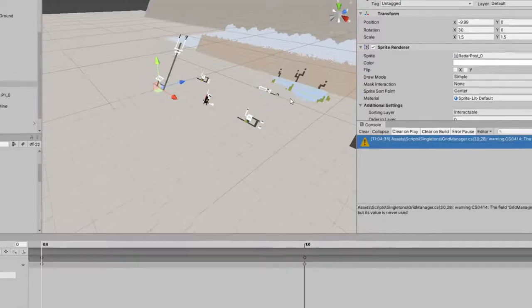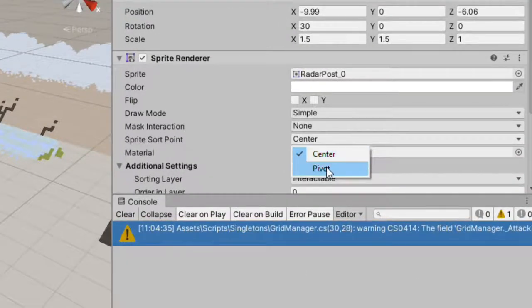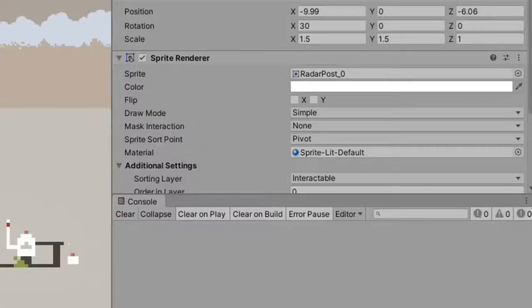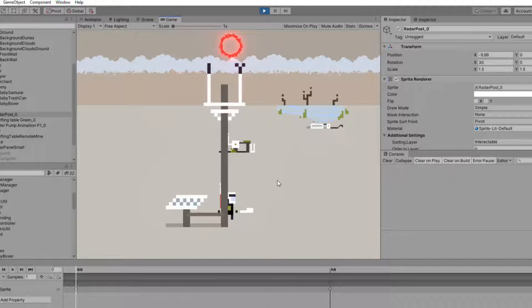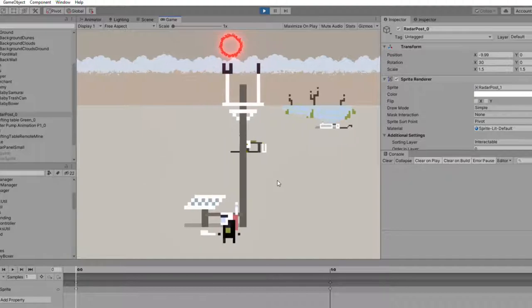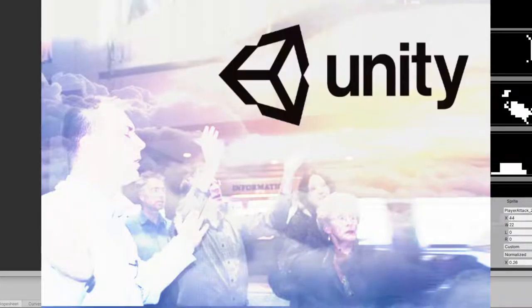Luckily, there's this little dropdown on the sprite renderer in Unity that sorts by pivot. So now you just have to worry about the pivot point when bringing in your sprite atlases, and it will tell Unity when to change the level. Praise be to Unity!